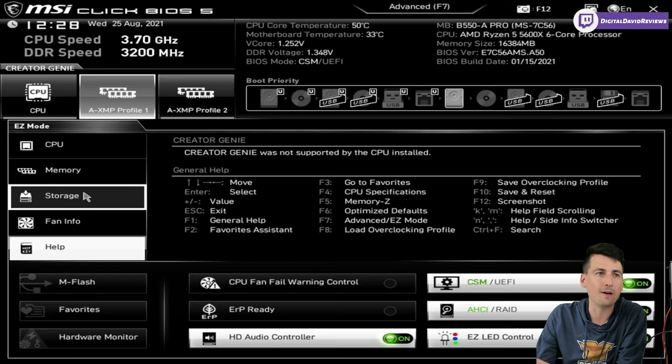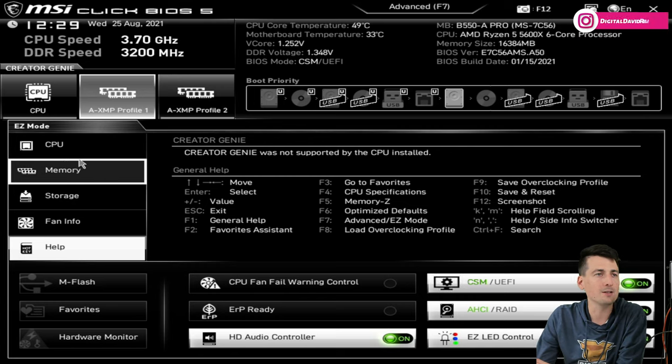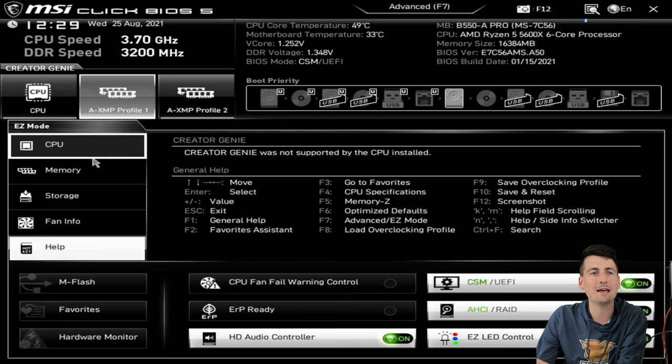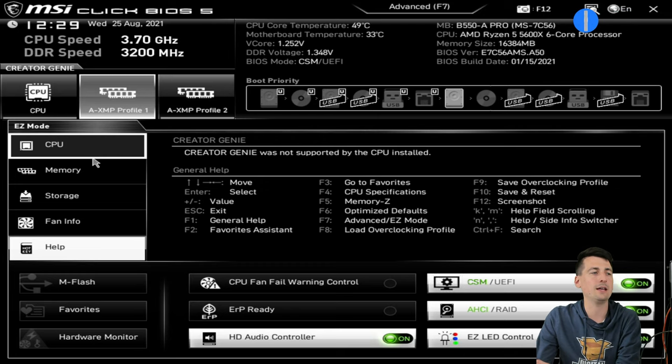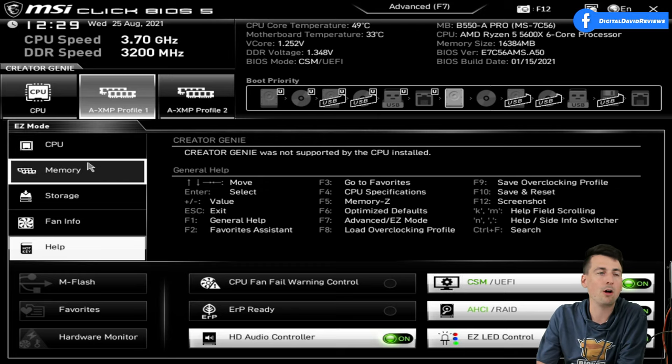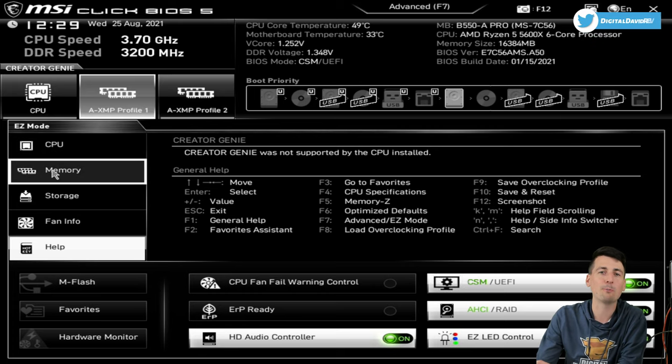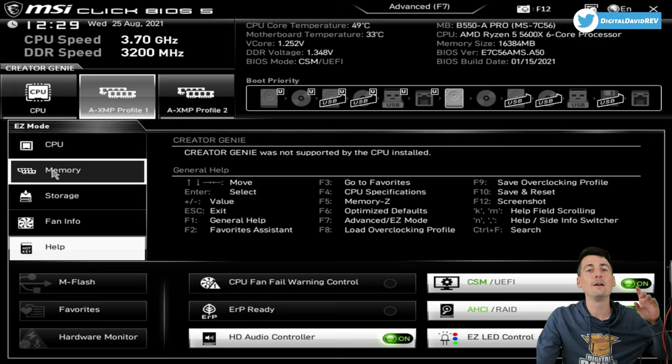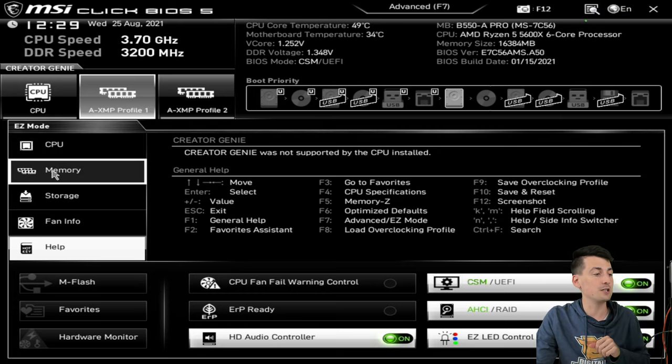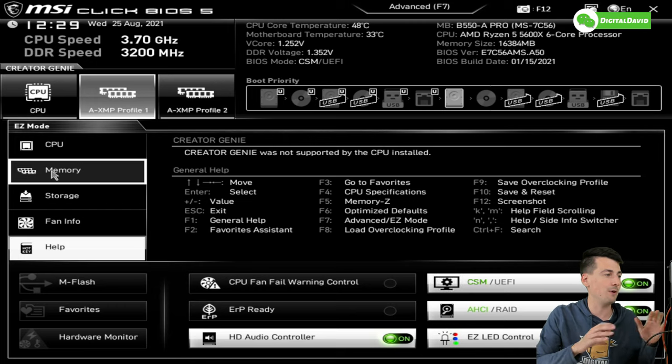If you're just trying to do some simple changes like I did in this build, just changing the RAM speed, you'll be able to do that very easily without getting overwhelmed. But if you want to really geek out and nerd out and go to town with overclocking, you have the capabilities within the BIOS settings.